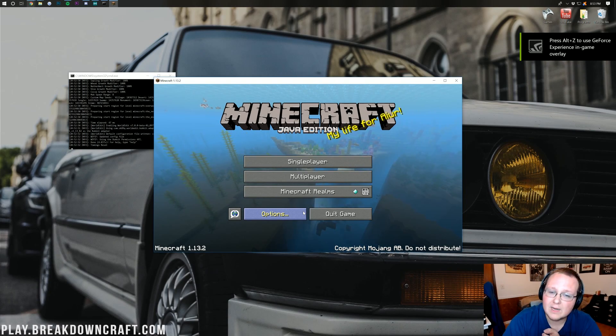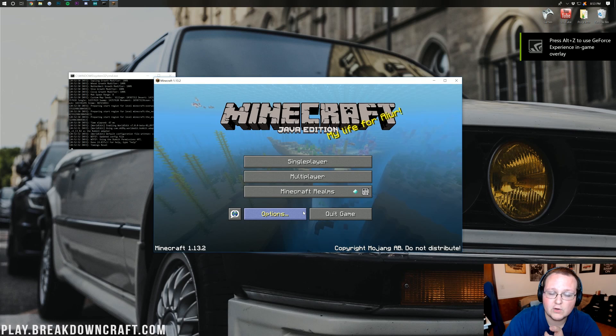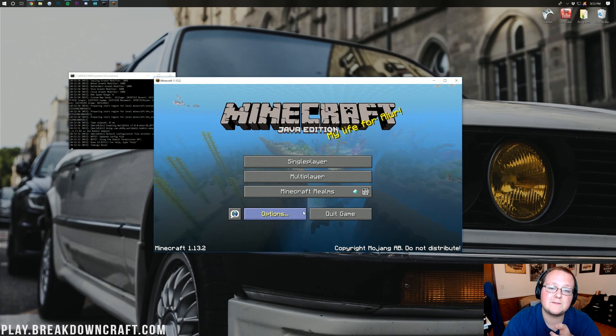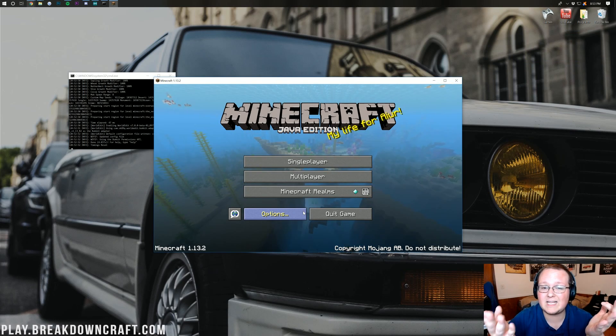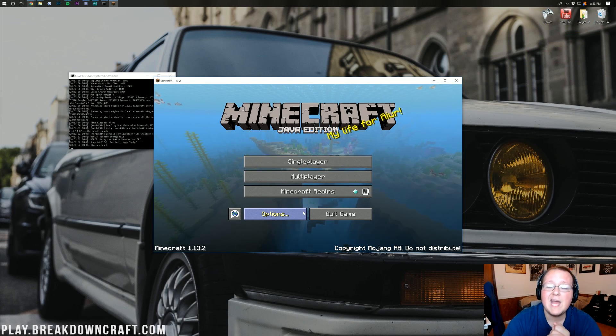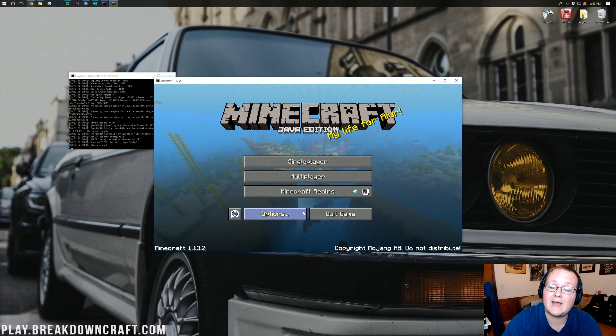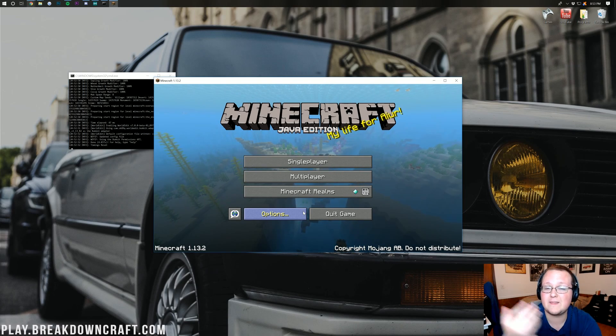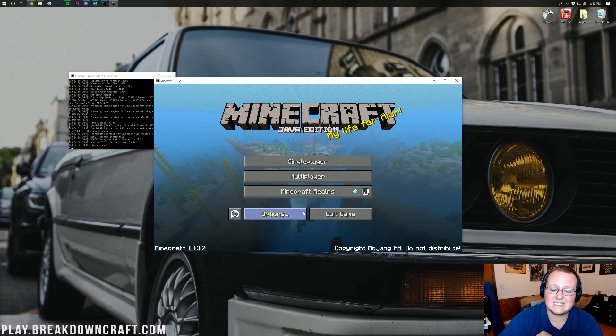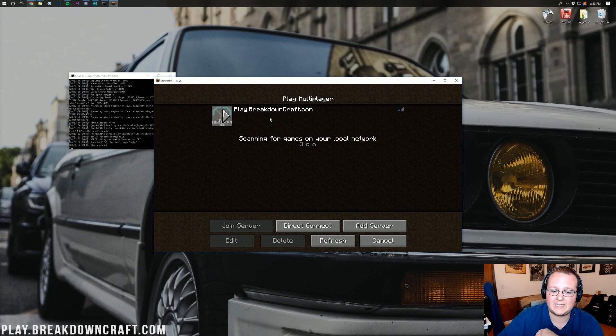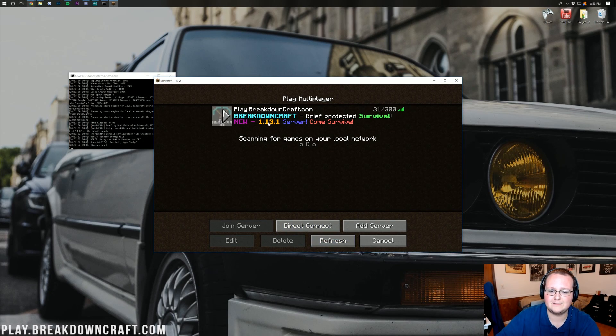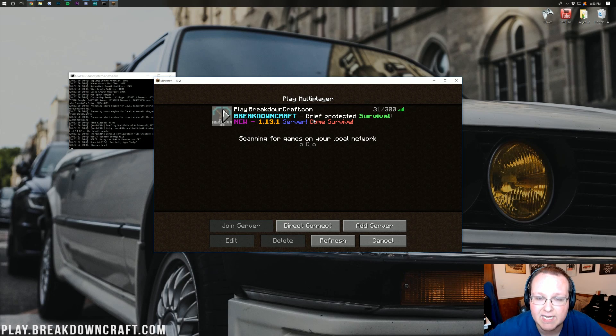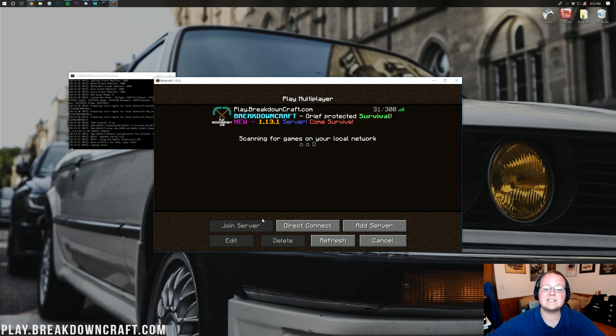We've got an incredible Skyblock server launching in just one week from the time this video is out. So most likely it is already up. Come play with us. It's been in the bottom of the screen the entire video. And yeah, it's actually even right here on my multiplayer menu right up top.